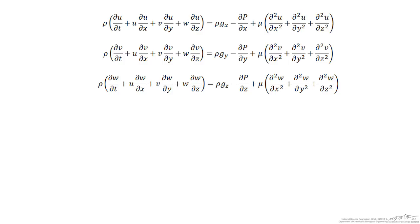These are the Navier-Stokes equations as they are commonly written. In this screencast we examine their physical meaning and perform a simple mathematical derivation based on Newton's second law. While these equations may look intimidating and complicated to a lot of people, all they really are is a statement that the sum of forces is equal to the mass times the acceleration.